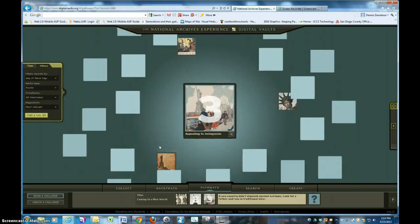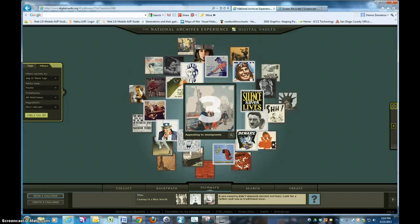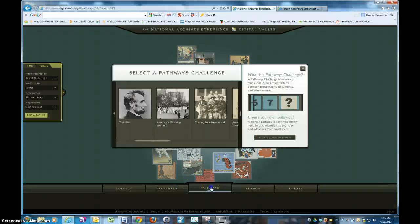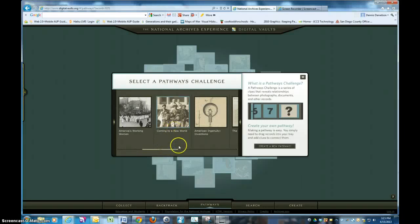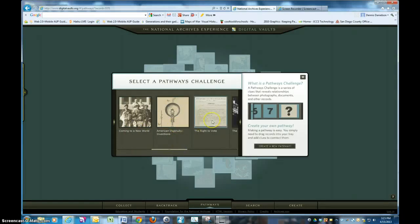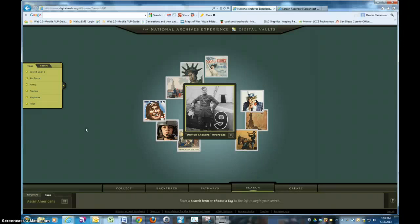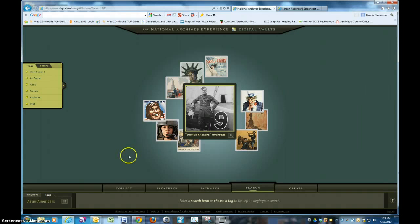So the challenges and pathways take on this effect of using the tools and features of the program. As you go through and complete them, you'll be able to document that you've completed that pathway and go on to the next one. There's one on Civil War, American working women, coming to America, American ingenuity, the right to vote. The archives hold billions of pages of textual records, charts, architectural drawings, 20 million still photographs, and billions of machine-readable data sets. It's a neat feature for students to manipulate, use, find, produce, and create with these resources.